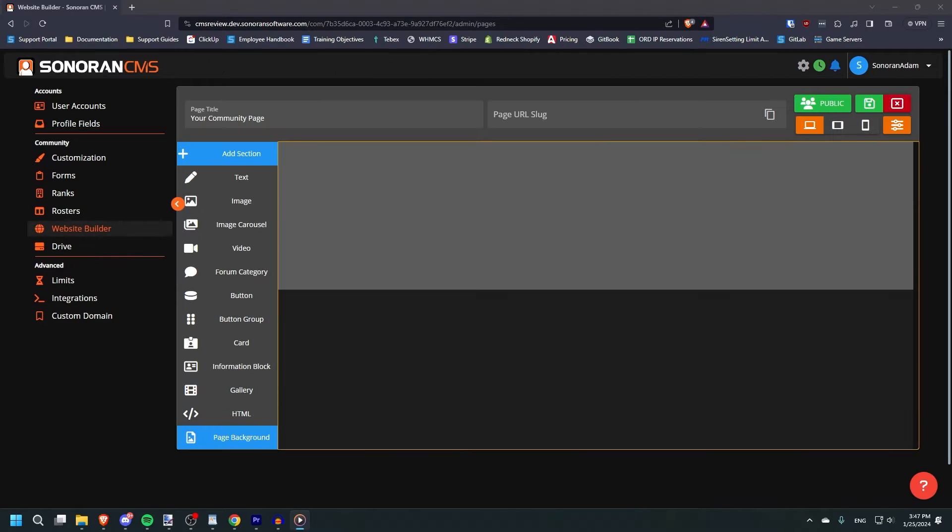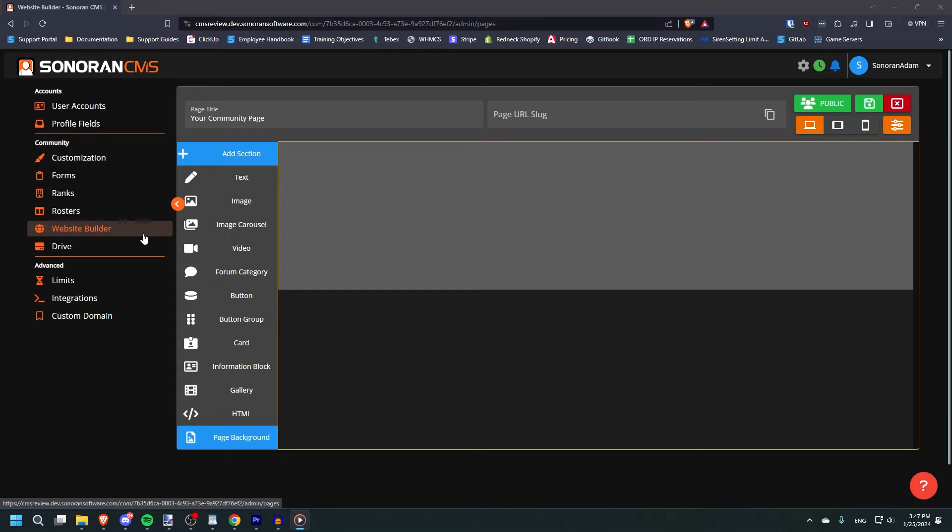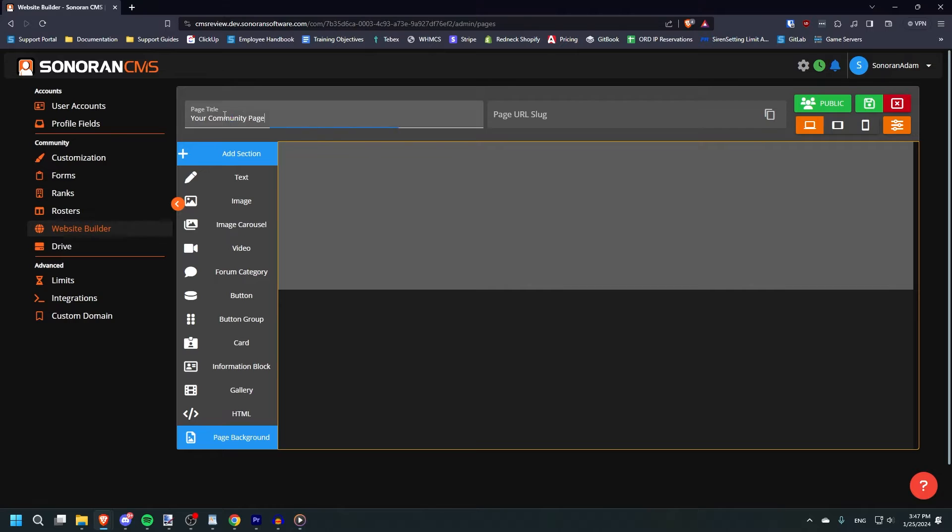This will open up the page builder. If you've seen the tutorial on creating custom forms, you should have an idea for the general function of this page, although the elements you'll be adding and editing are different. At the top, you can set the page title, as well as a URL slug, which is whatever you would like to go at the end of the URL.